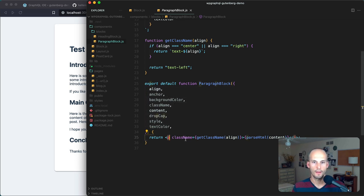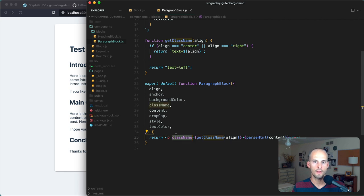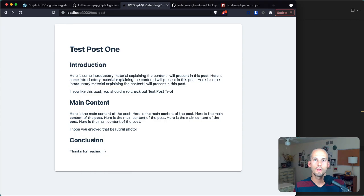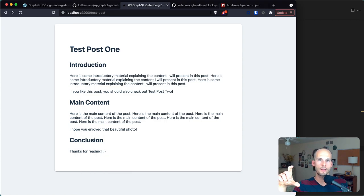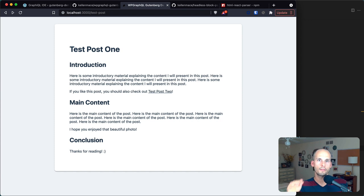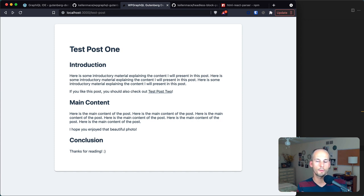At this point in your project you would need to add support for each type of block with a React component responsible for rendering it. The paragraph block component destructures the attributes we care about for paragraphs and returns a paragraph element. There's a helper function to determine what classes it should get, and then ultimately we're rendering the content. We've been able to query for blocks data, iterate through those blocks, and for each render a component for supported block types like heading and paragraph.